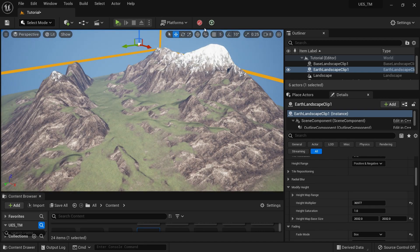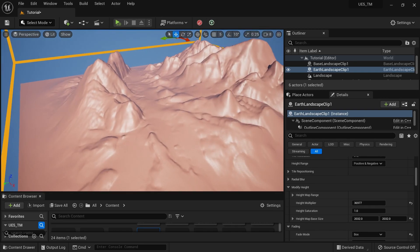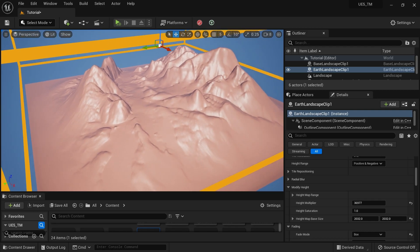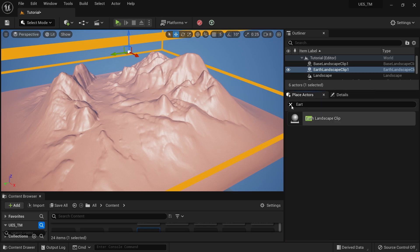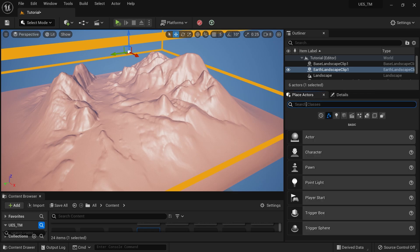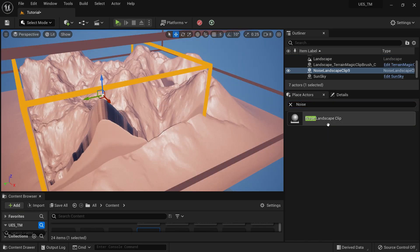I can enable Landscape Mode to see the result. In this case I'd like to add some noise on top of this to get some extra detail. I'll go to Place Actors again and grab a Noise Landscape Clip.